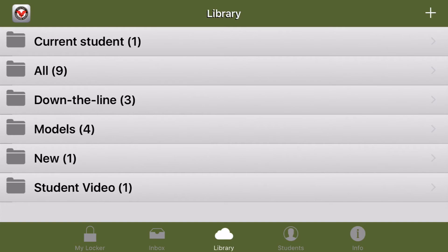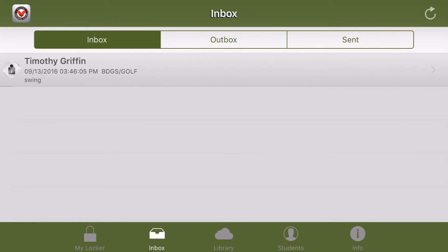To get started, let's press inbox at the bottom. From the inbox we'll be able to see a complete list of swings your students may have sent you. I'm just going to select the first one here.